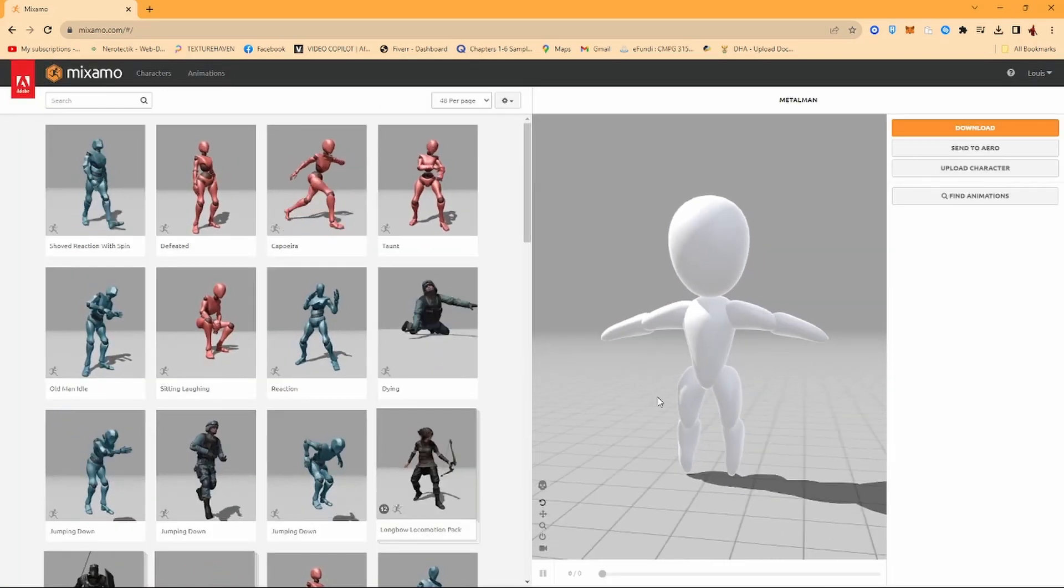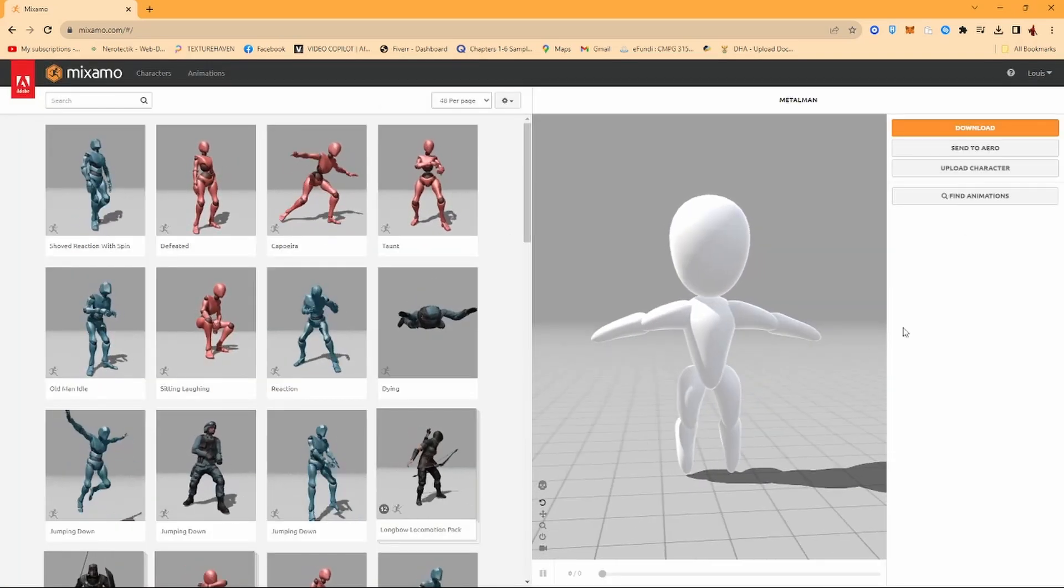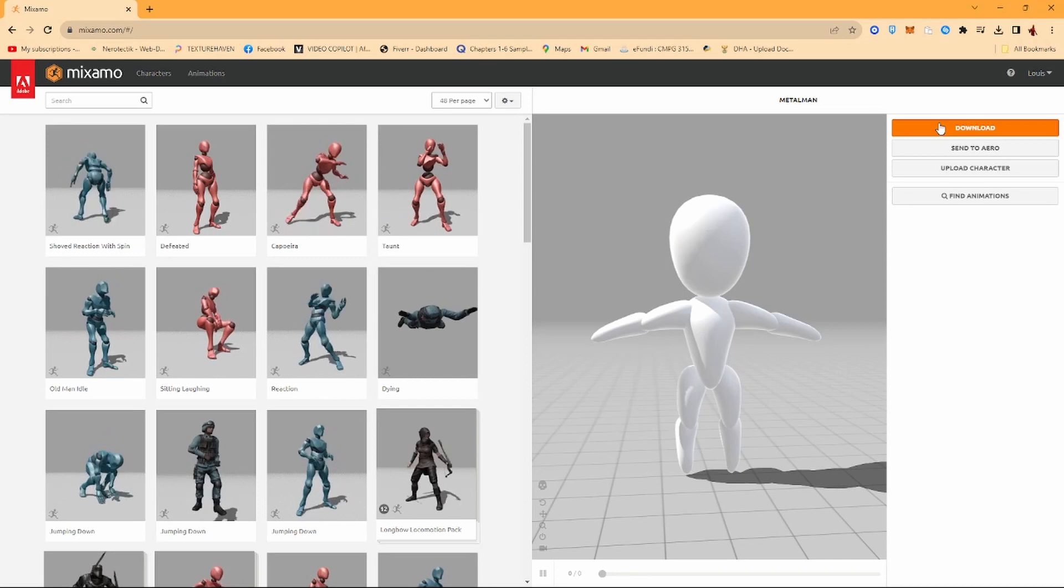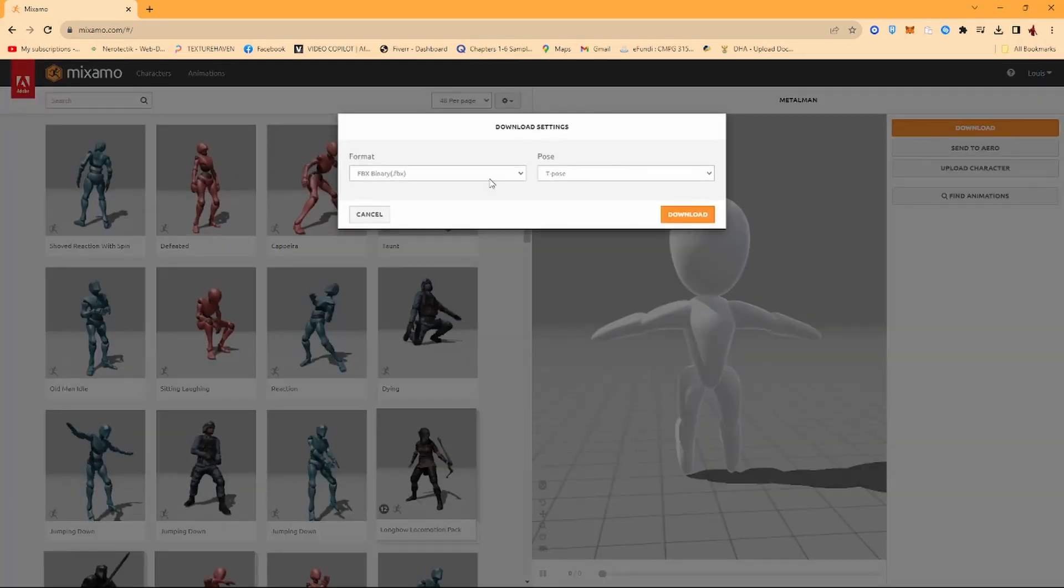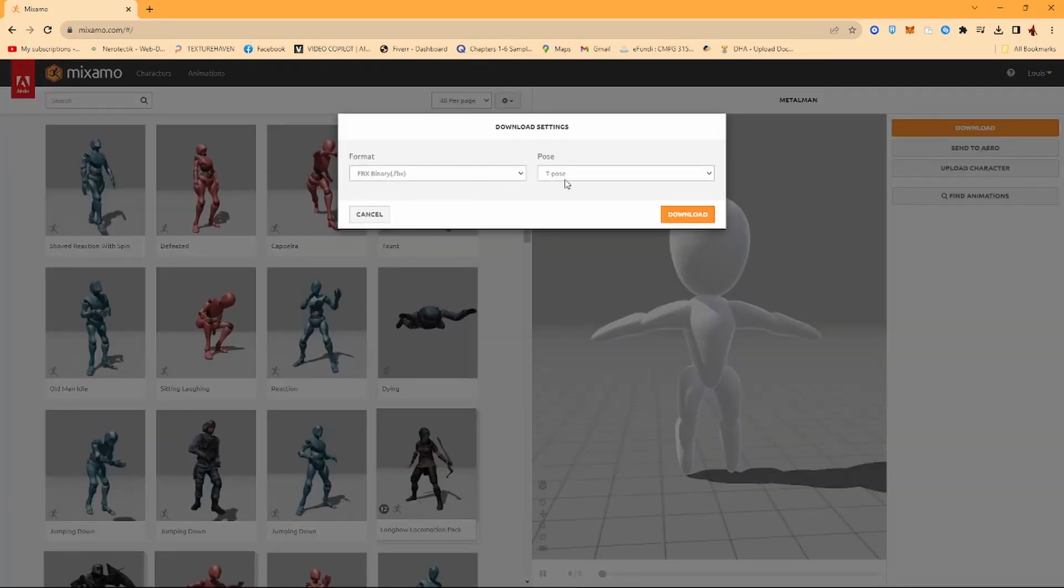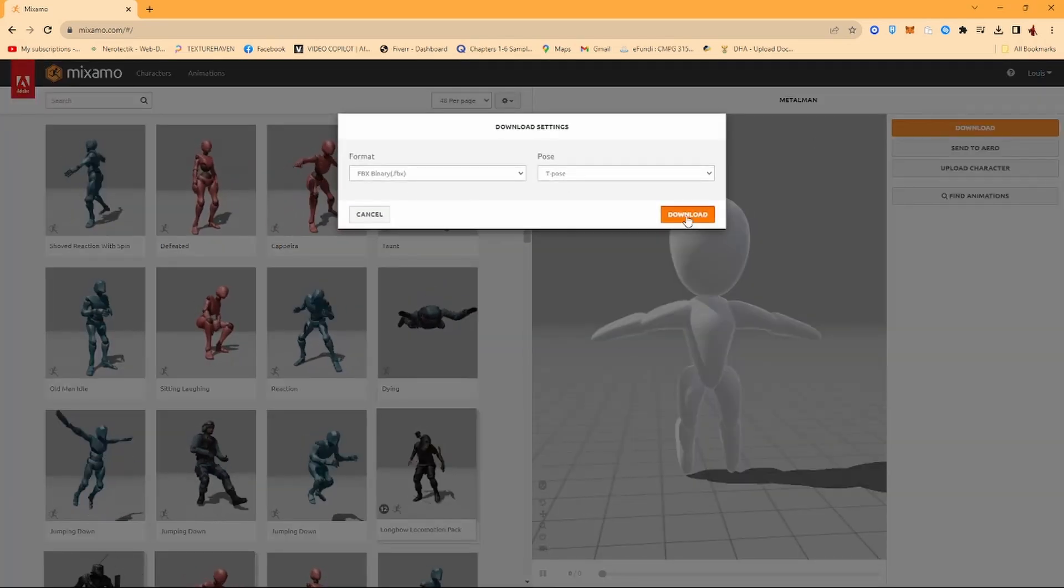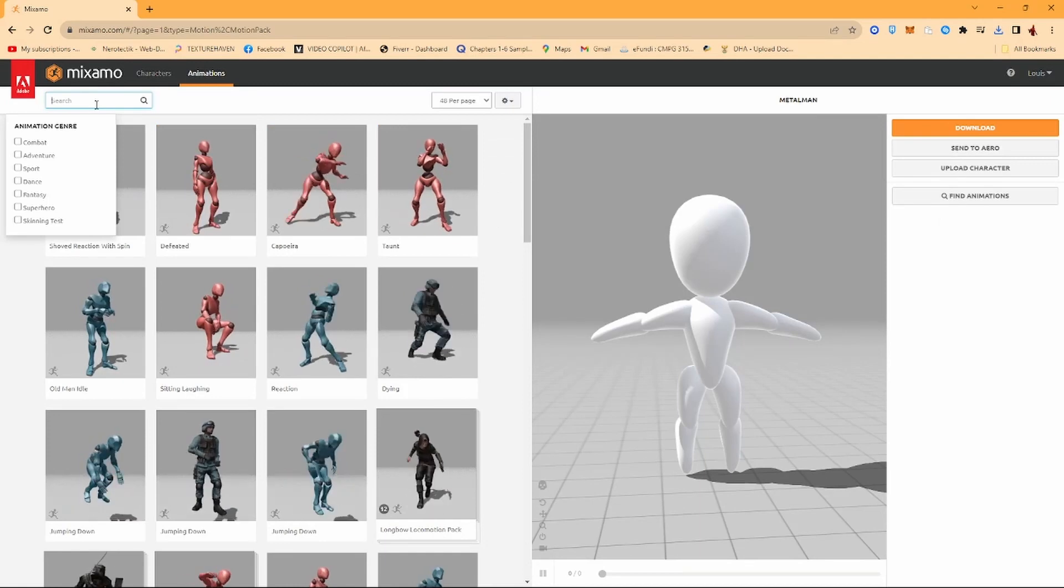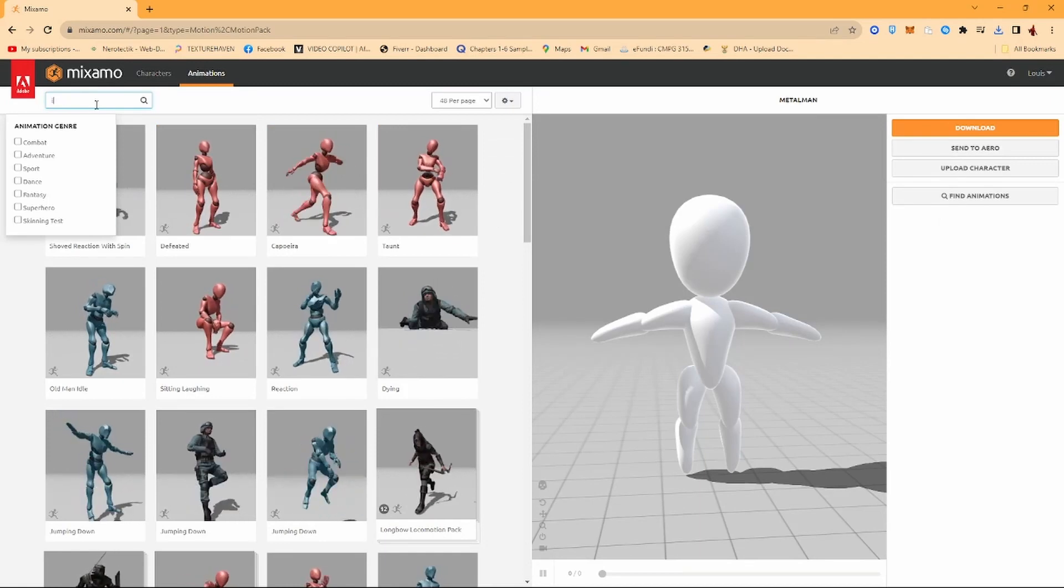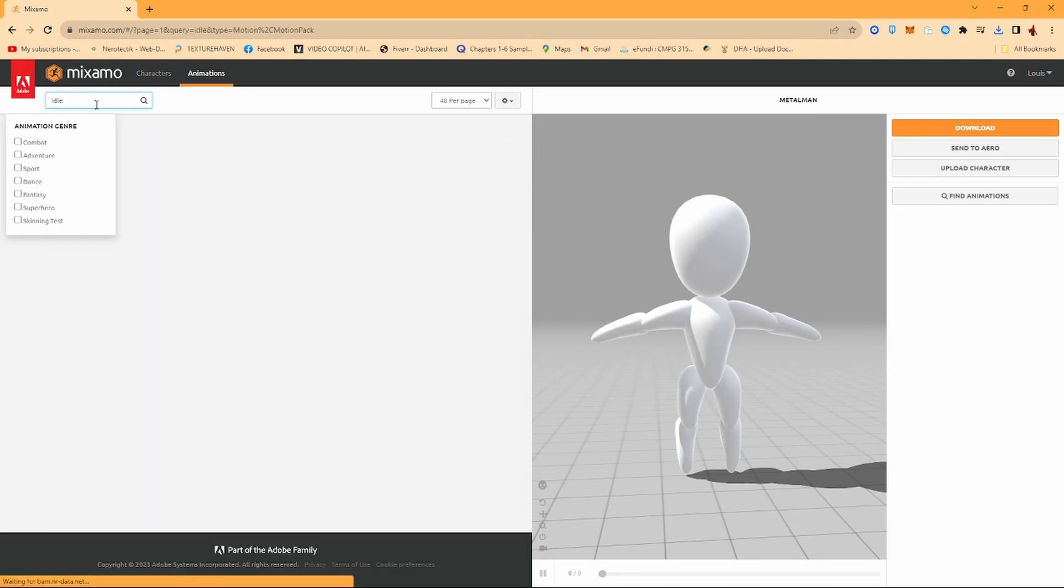Next. Now that our character is standing here in the T-pose, we're just going to click on Download. And then yeah, just download. Next thing you want to do is you want to go and search for Idle Animation.